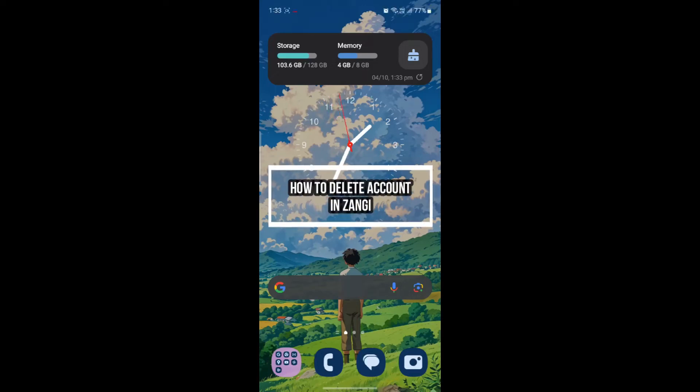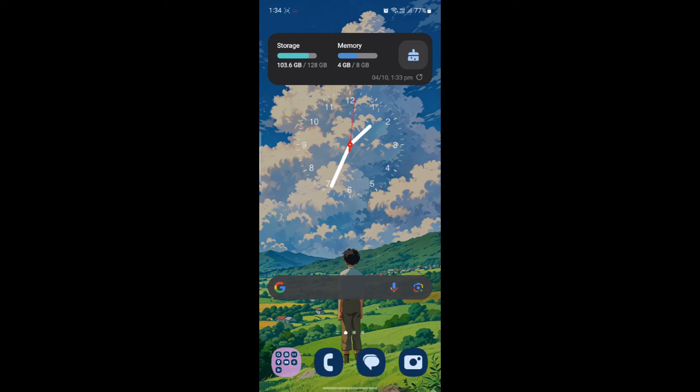Hello and welcome to How to Login. In this video, I'm going to teach you how you can delete your Zongi Messenger account. So let's go ahead and start the video without wasting any more time.